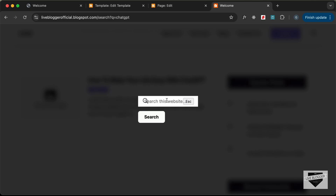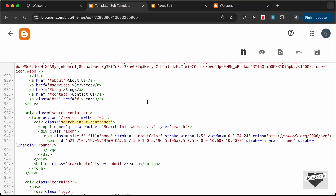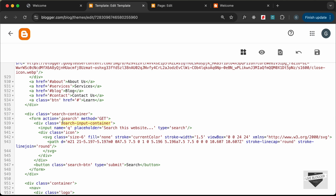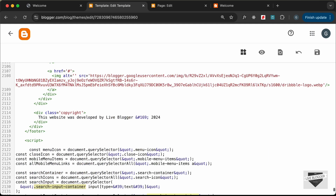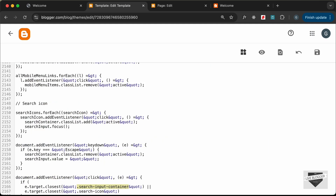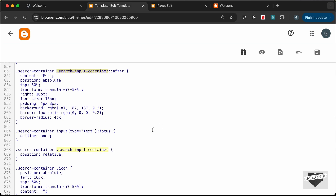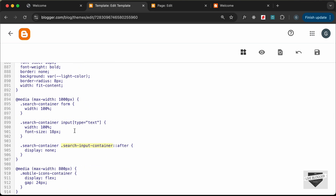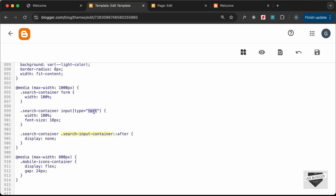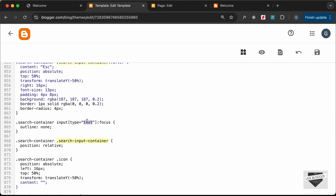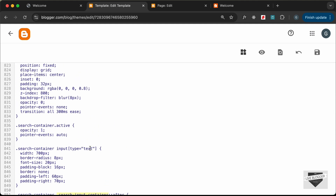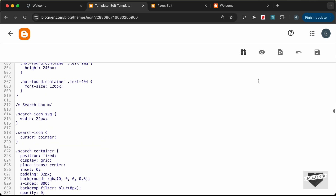To fix the styling, let's go back to the theme CSS and search for 'search-input-container'. In the CSS we're currently targeting input type 'text' — let's change that to type 'search'. Let's scroll up and change any other occurrences to type 'search' as well. Now let's click save.